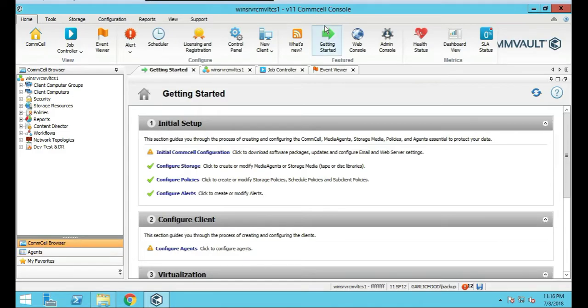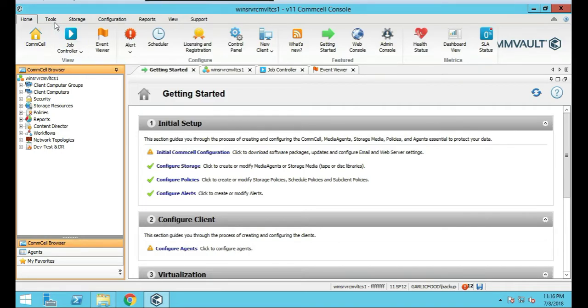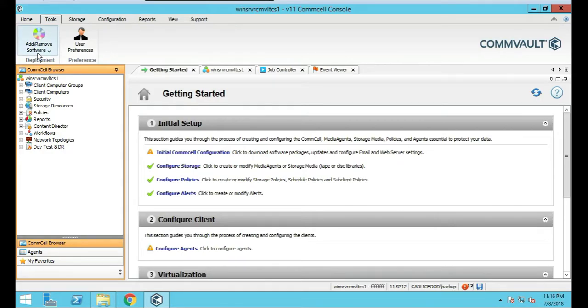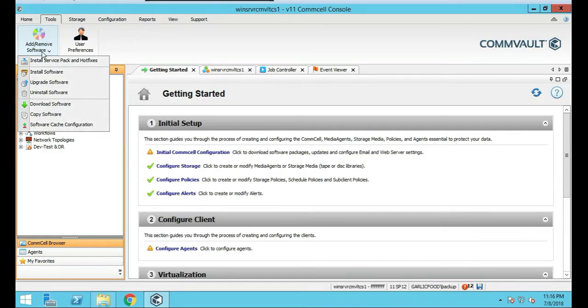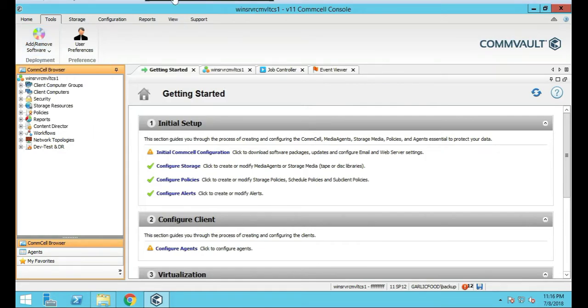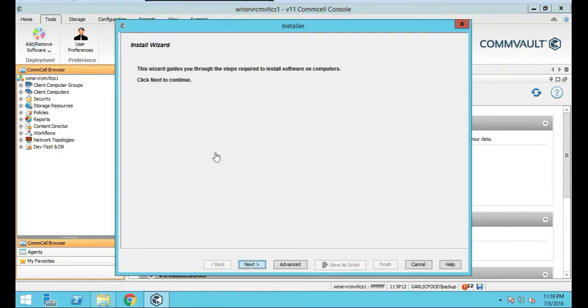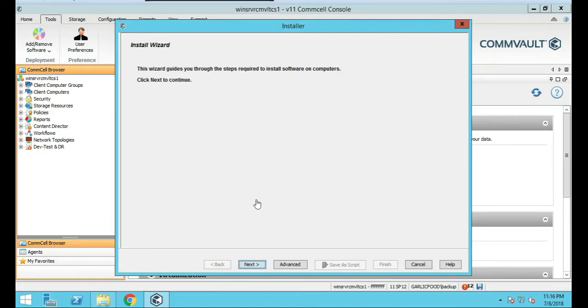You're on the CommCell, Commvault CommCell. You see the Commvault browser there. Let's click on tools at the top here. And since we're installing software, we're going to do add remove software. We're going to click on install software. This is the installation wizard. It's a little different than you probably saw in version 10 where we double clicked on a package of software and it went with it. I'm going to click on next.